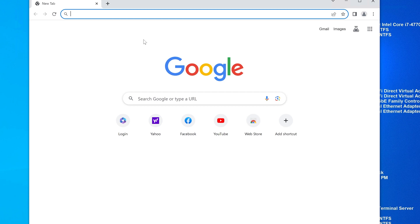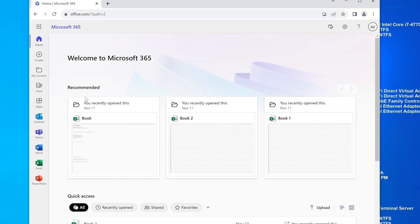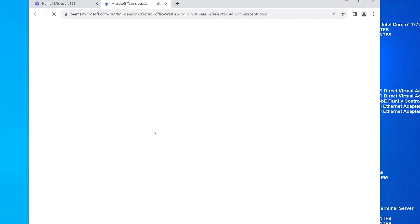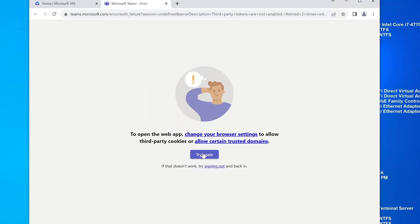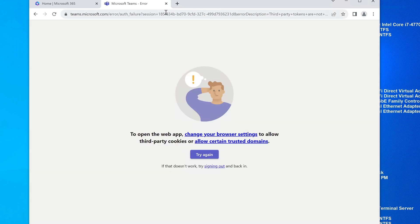So let's go to office.com. I'm glad that actually happened. Let me log in. It's that session ID that I was telling you about. Let's go to Teams and see if that fixed it.